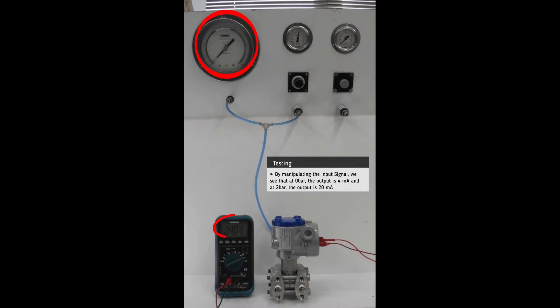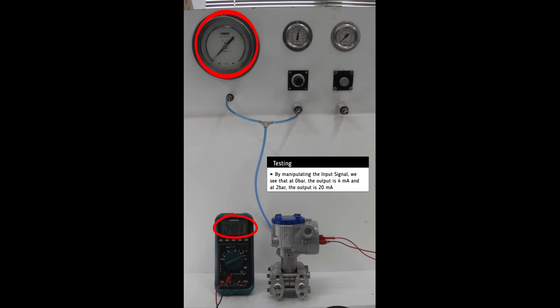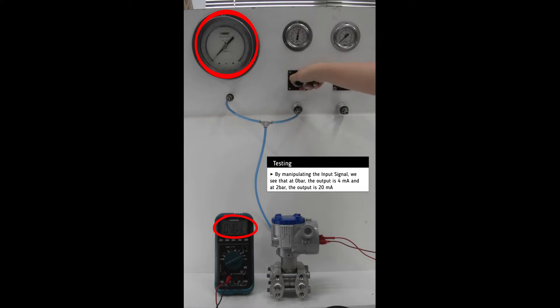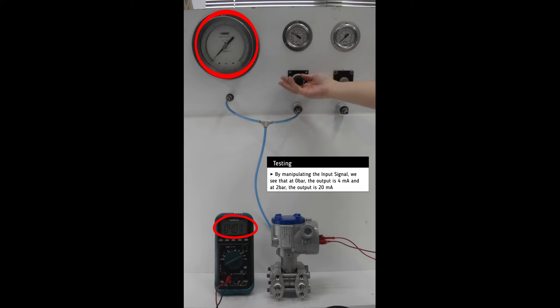By manipulating the input signal the unit reacts accordingly and we can see the four milliamp output at zero bar and the 20 milliamp output at two bar.